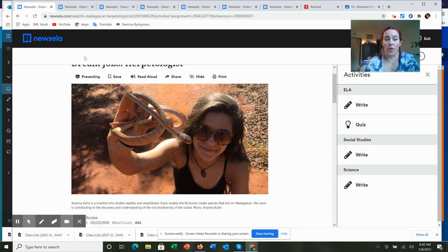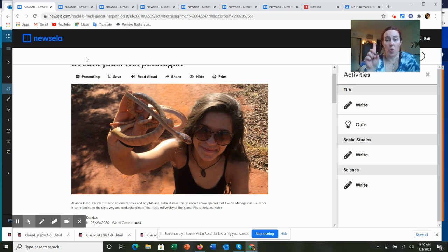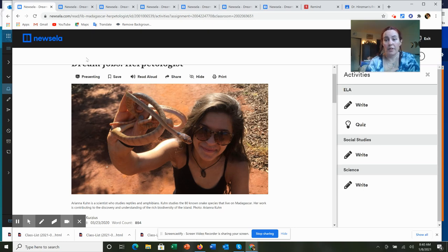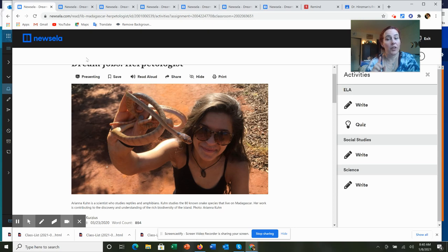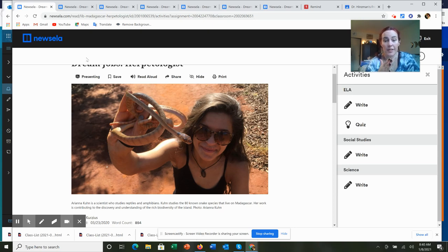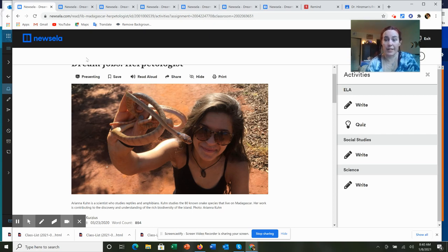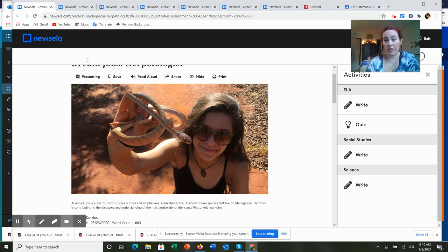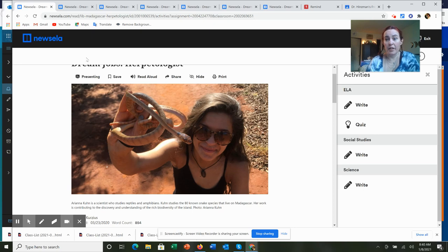For the dream job analysis, you only have to pick one dream job. It is not necessarily your dream job. These are just someone's dream job. You're just picking one that you find interesting, something you'd like to know more about, something that you just find to be an interesting topic.